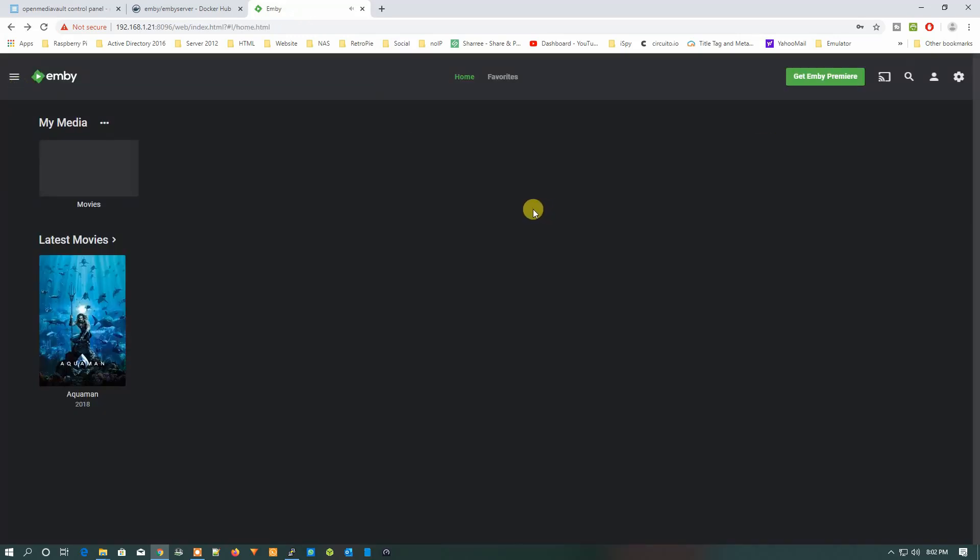So you can start using Emby server with the help of Docker and OpenMediaVault on your Raspberry Pi 4. If you face any problem, you have the comment section. You can write me down and I'll try to help you. That's it from my end. If you like my work, please hit the like button, subscribe to my channel, share this video with your family and friends. Thank you for watching. Bye bye, take care, have a nice day.